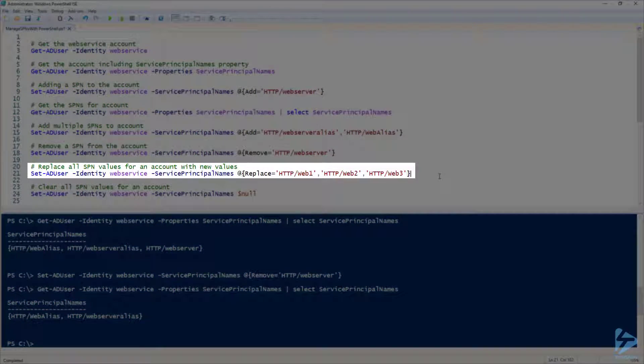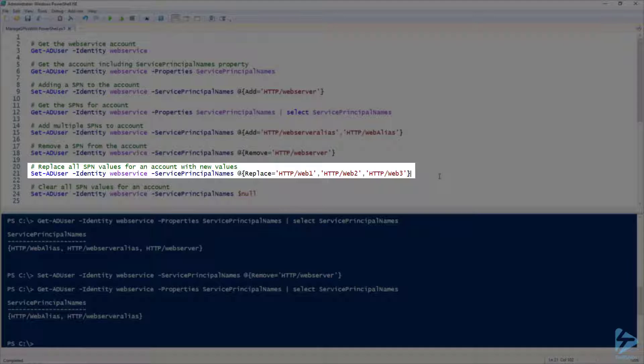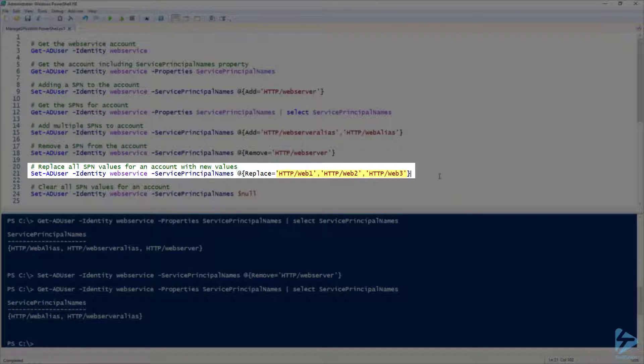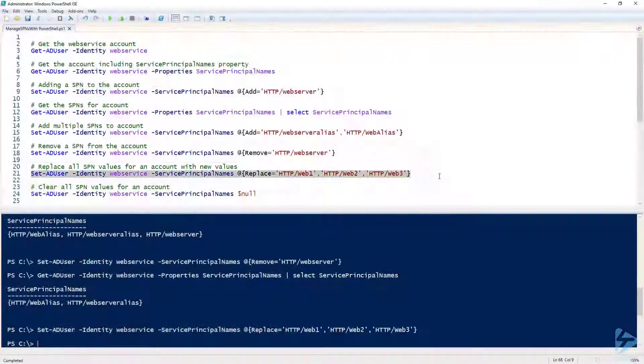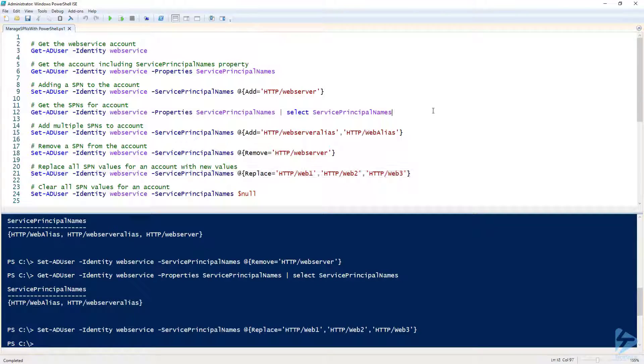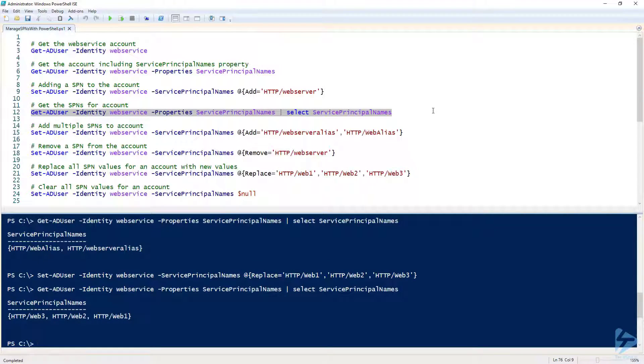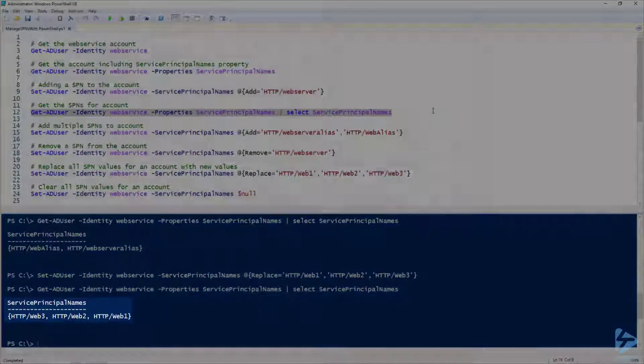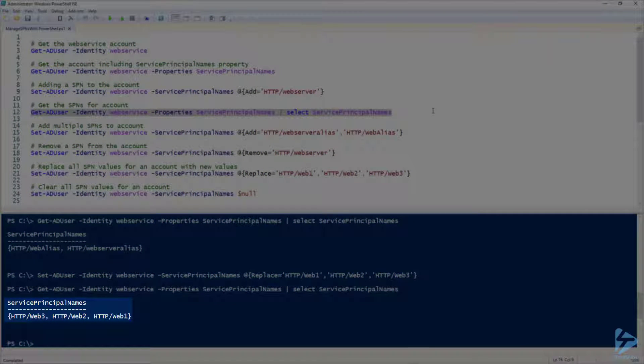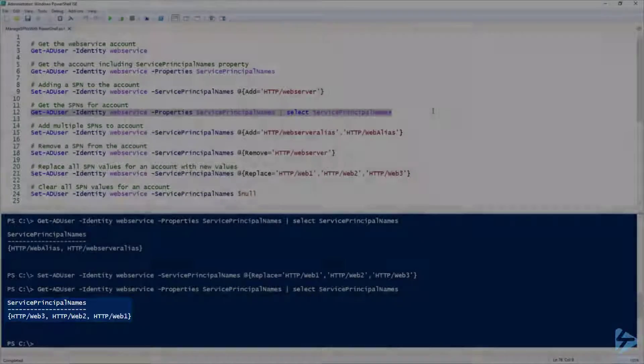Our next option is to replace SPNs. This will remove the current SPNs for an account and replace them with the new values we specify. I'm going to use the word replace as my key in my hash table, then replace the current SPNs with web1, web2, and web3. Now we can see that my web alias and web server alias SPNs have been replaced by web1, 2, and 3.